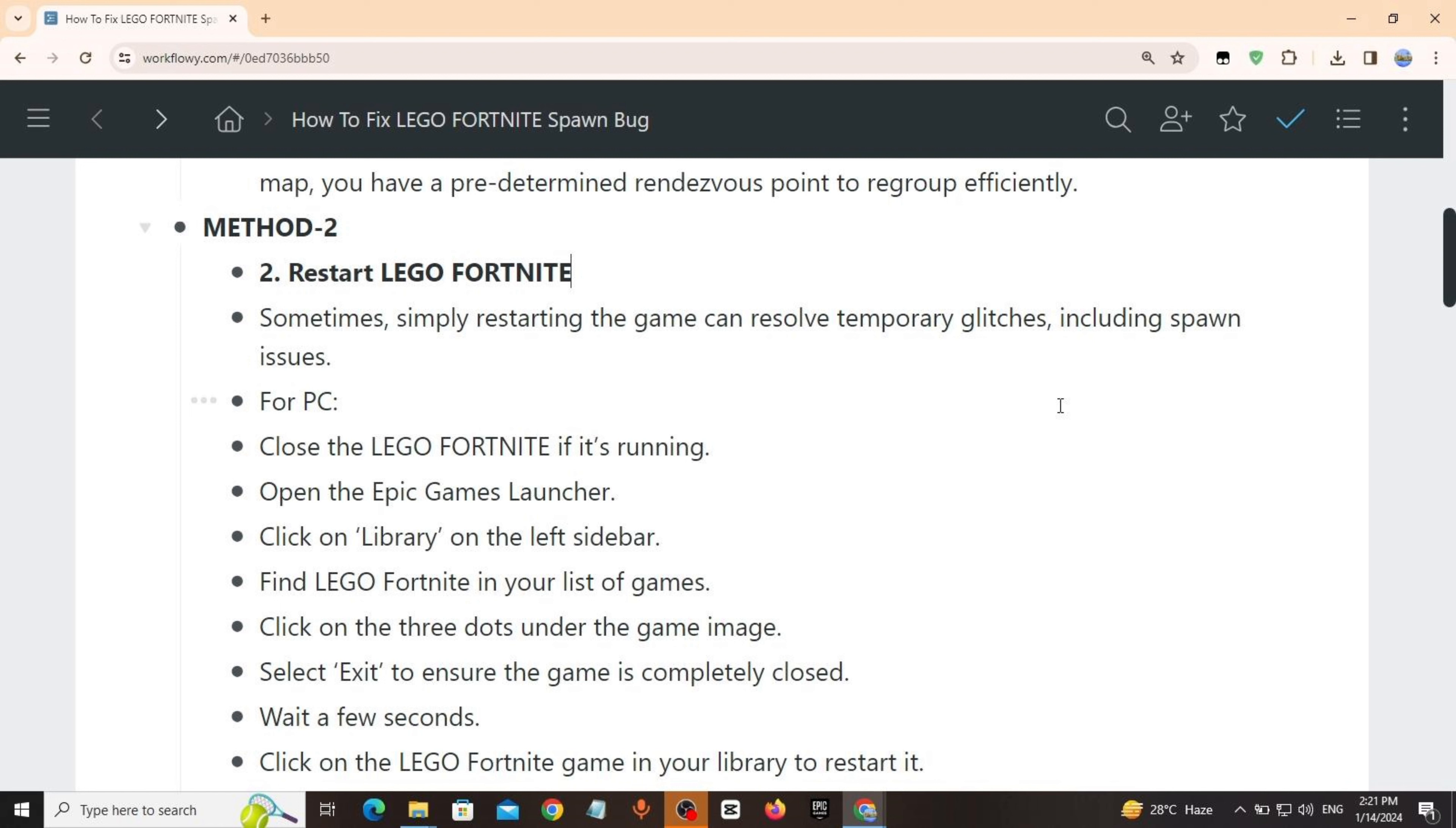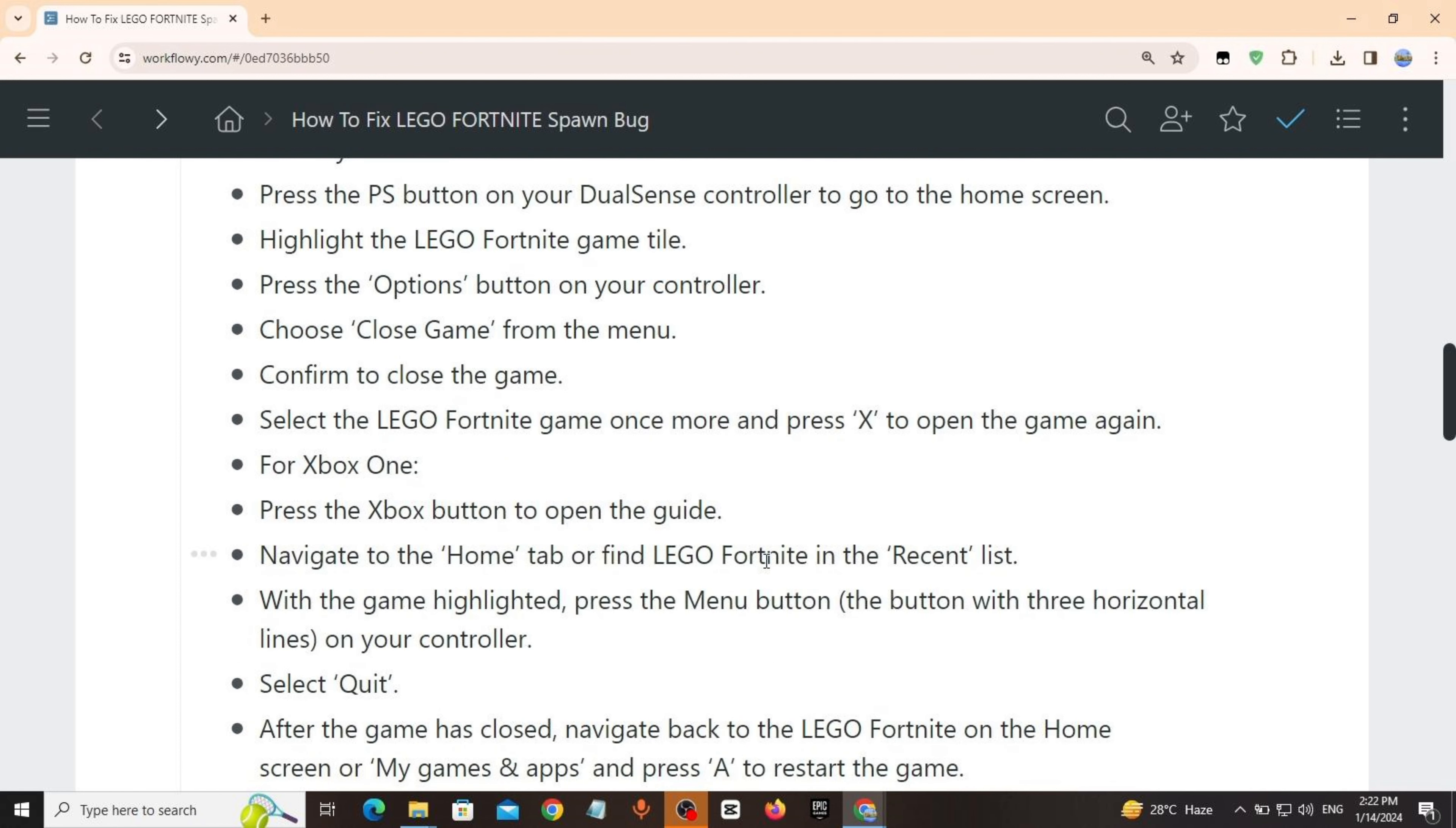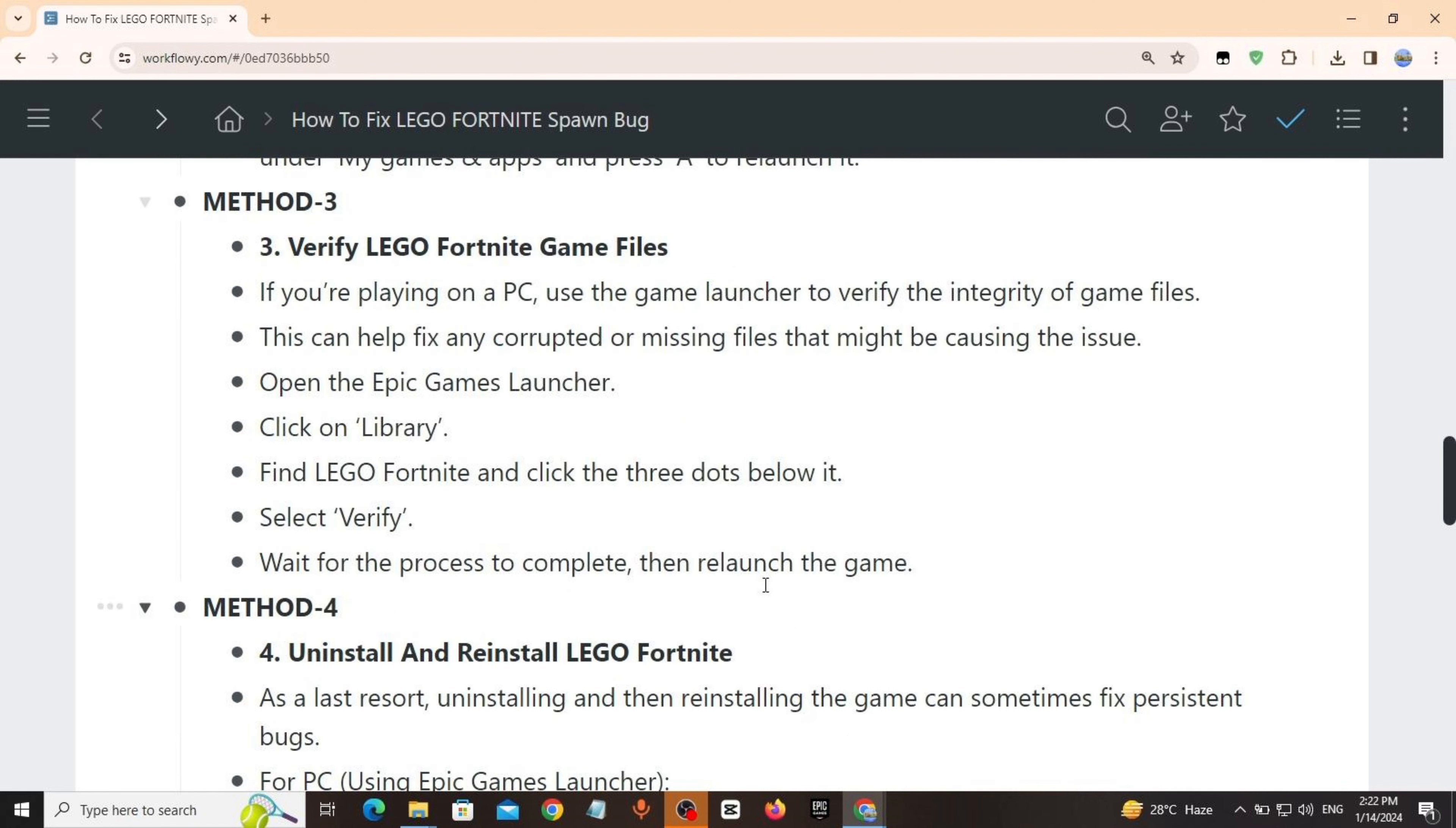For PC: Close LEGO Fortnite if it's running. Open the Epic Games Launcher, click on Library on the left sidebar, find LEGO Fortnite in your list of games, click on the three dots under the game image, select Exit to ensure the game is completely closed. Wait a few seconds, then click on LEGO Fortnite game in your library to restart it.